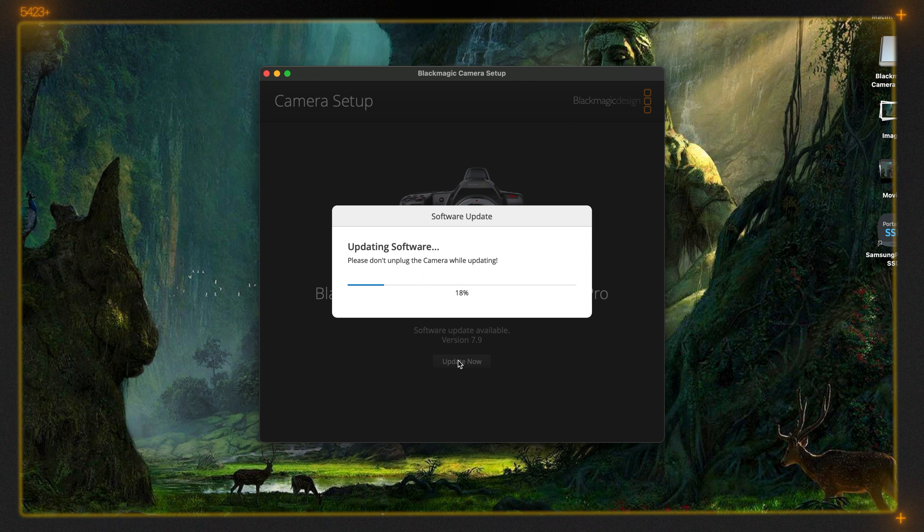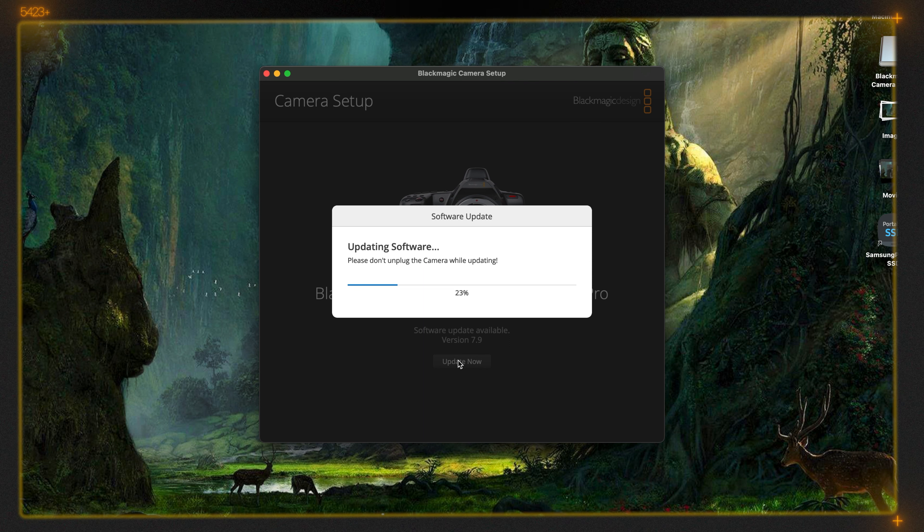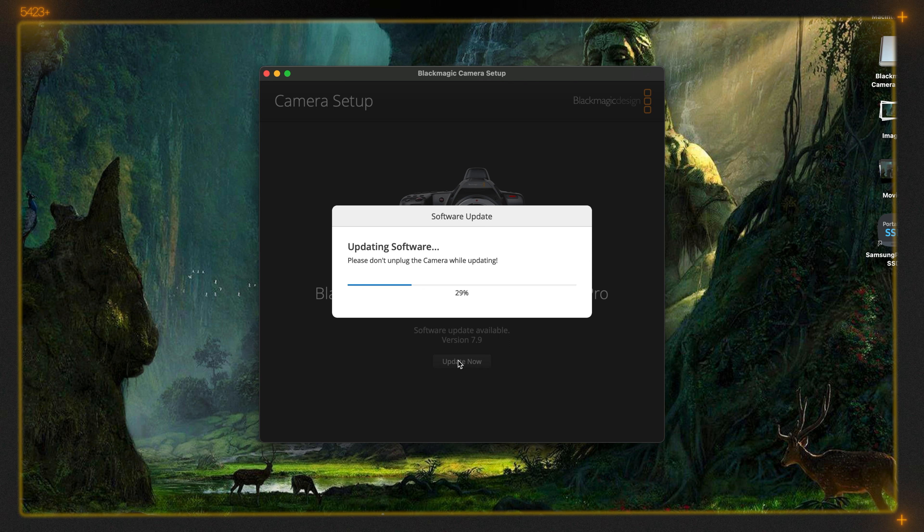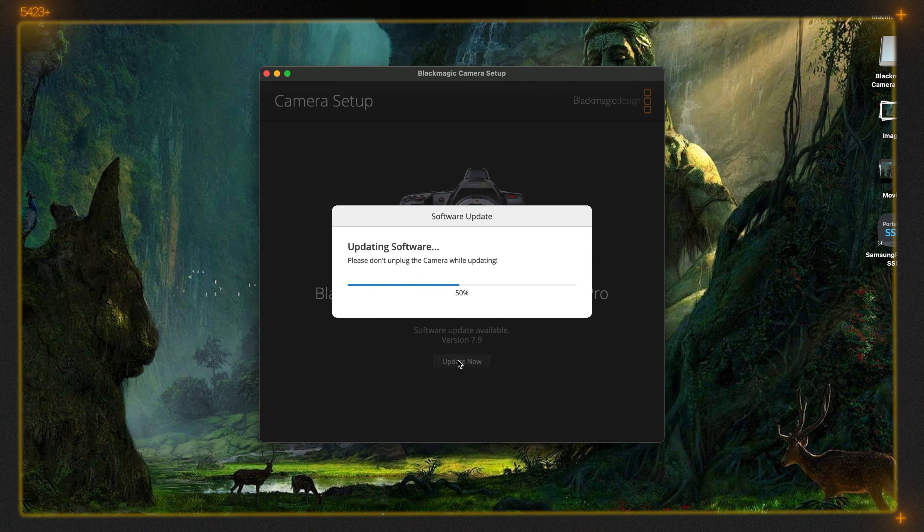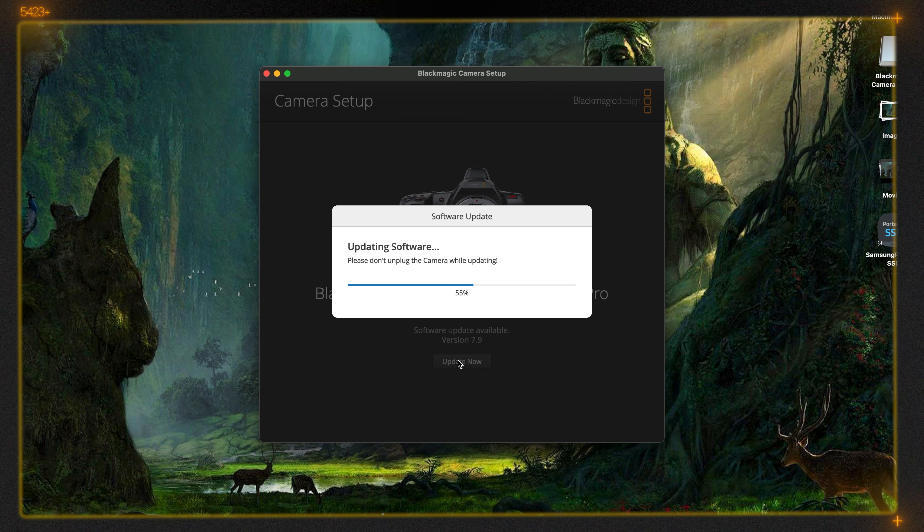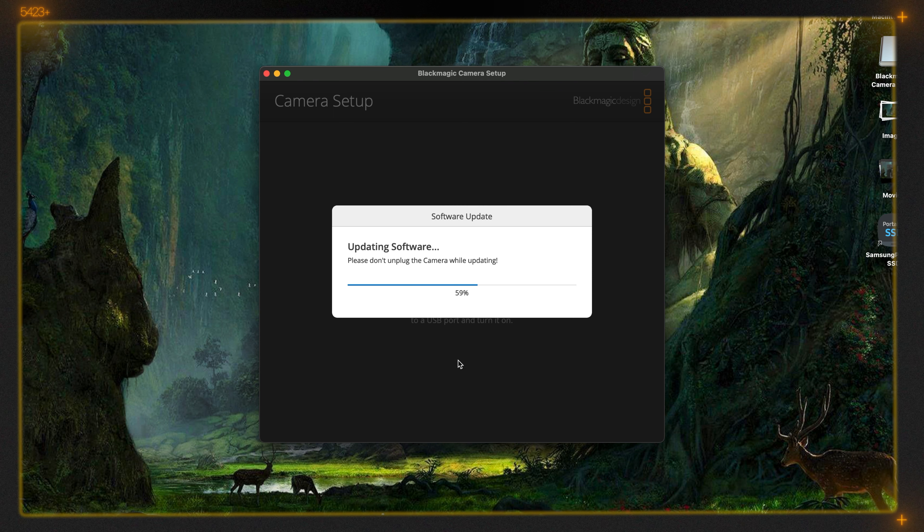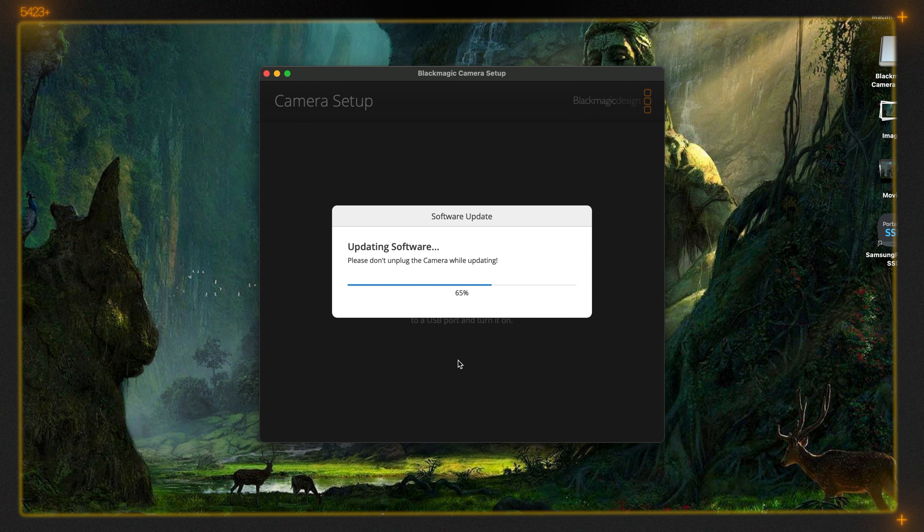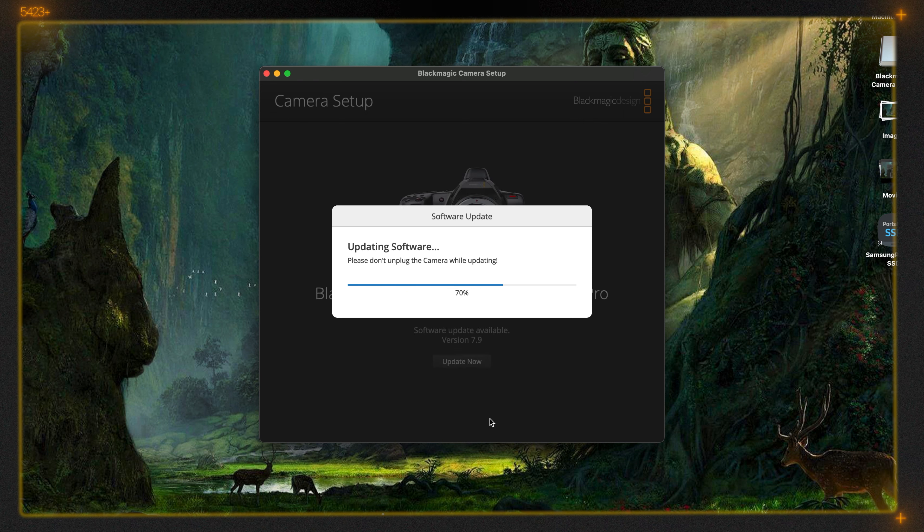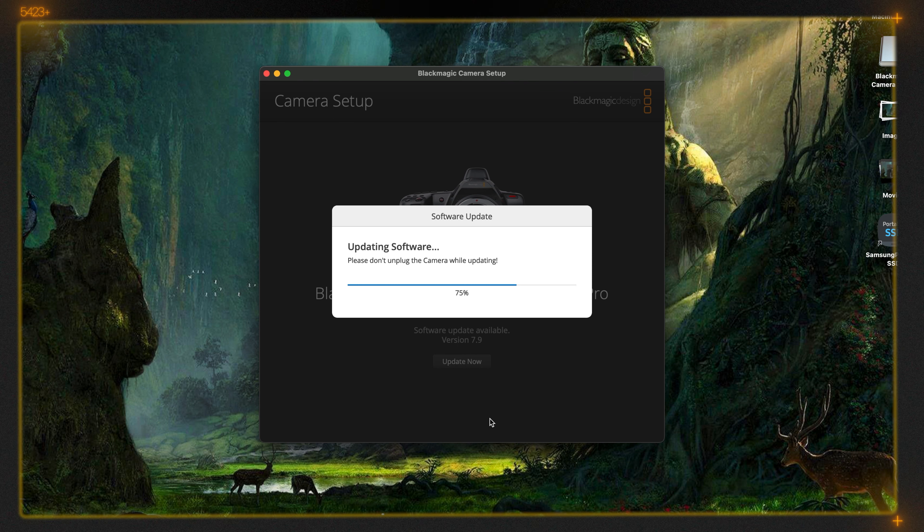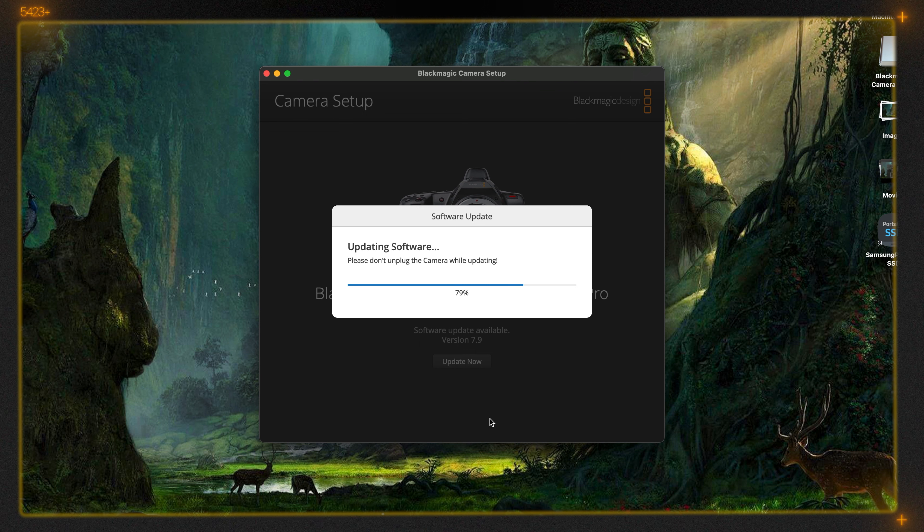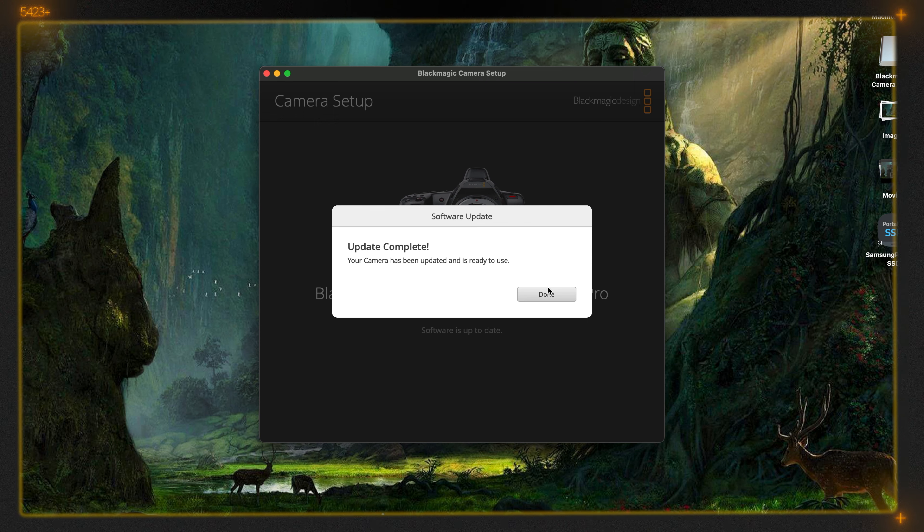It's copying the files to the camera. Let's wait for the update. Even if you have a full battery you have to connect this to the power adapter. Don't take the risk. Make sure you remove the lens, memory cards, SSD cards, everything attached to this camera. Okay, now the update is done.